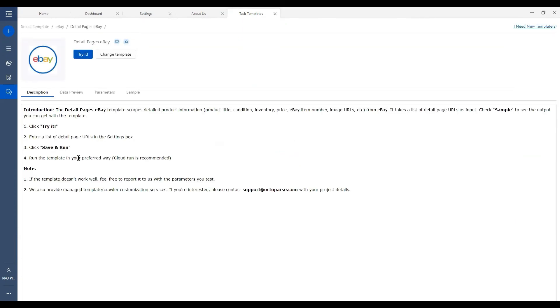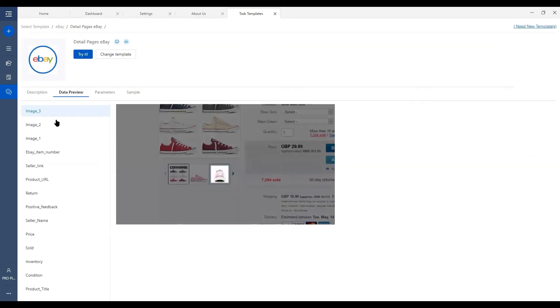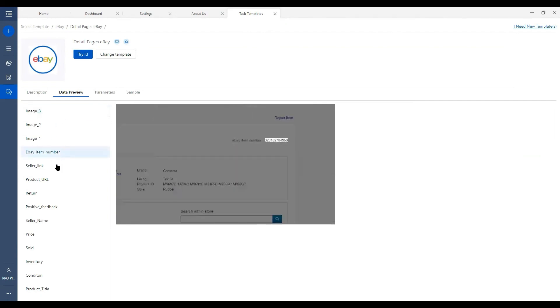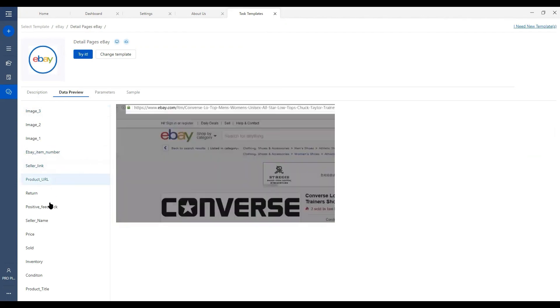Description is a brief introduction on the template and steps to follow. Data preview is where you'll see what kind of data will be extracted if you use this template. For example, this template would extract image, eBay item number, seller link, product URL, etc.